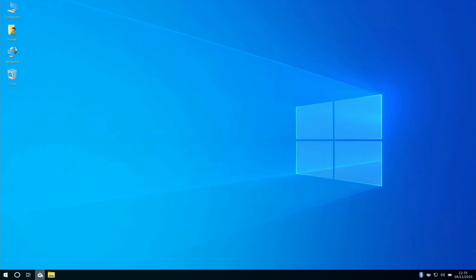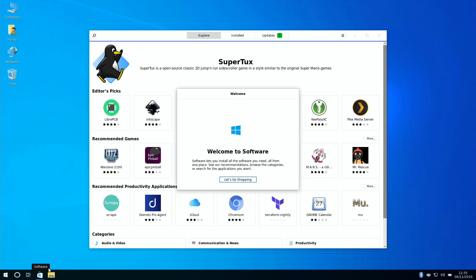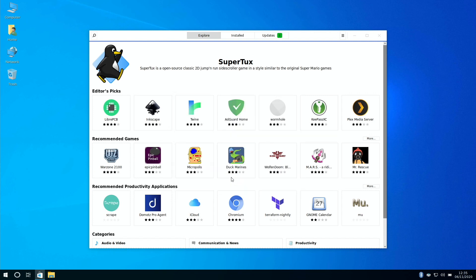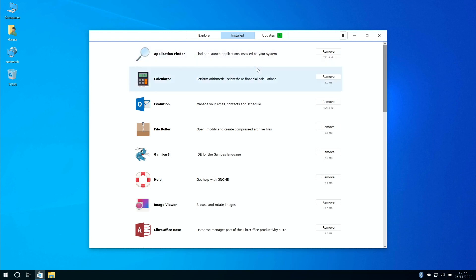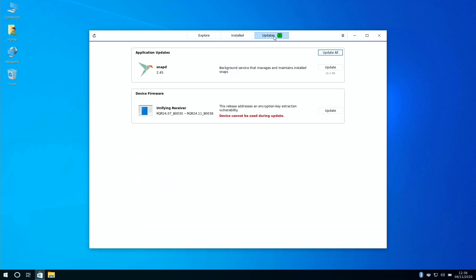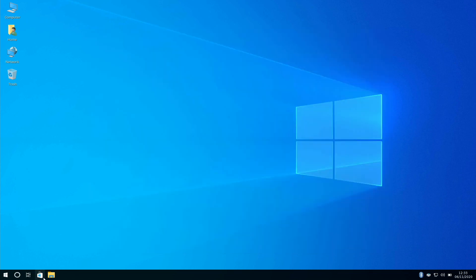Next along the bottom it's add and remove software, and you've got access to all software you might need and it's all categorized, and you can also view your in-source software and updates pending, looks like I've got two pending.